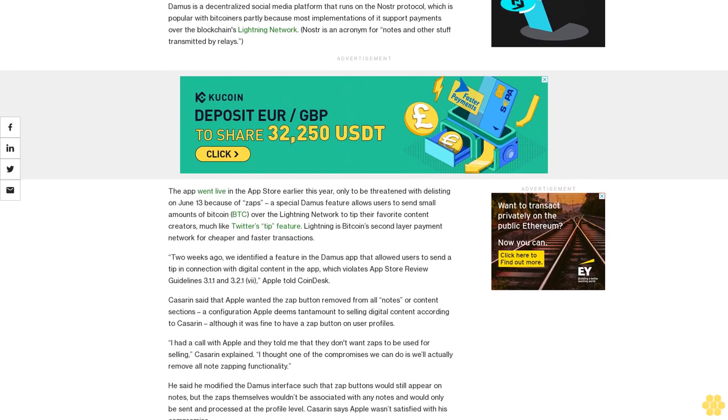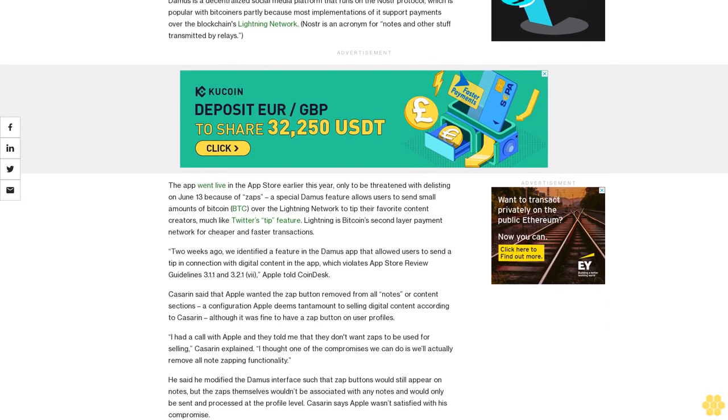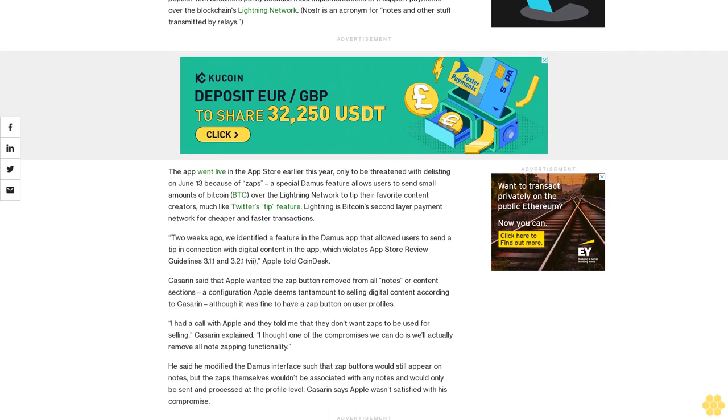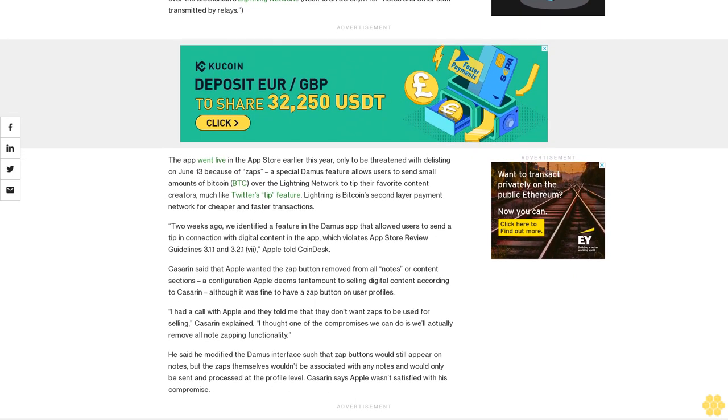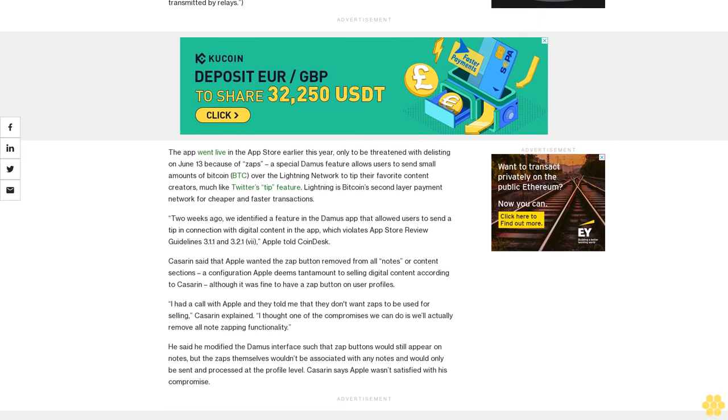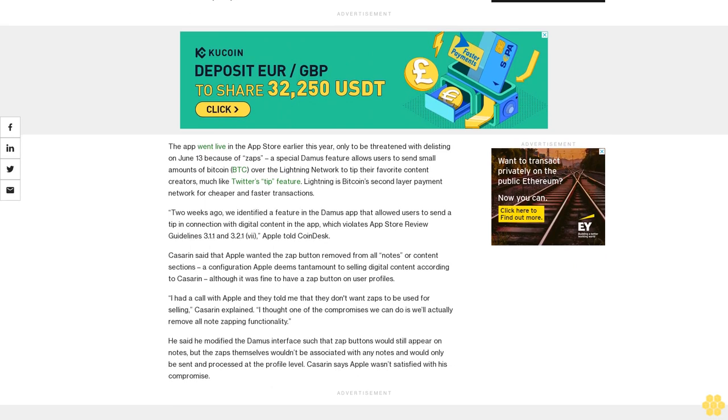I spent the last two weeks removing the ability for users to see zaps, Kassarin said. I resubmitted it and they just gave the exact same response.